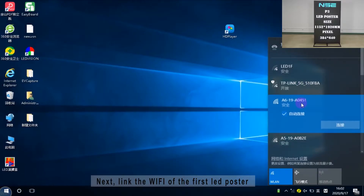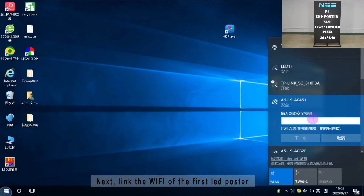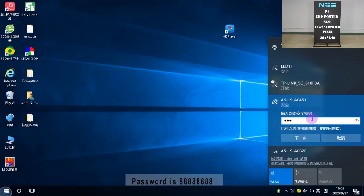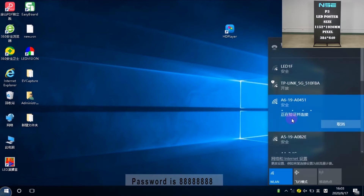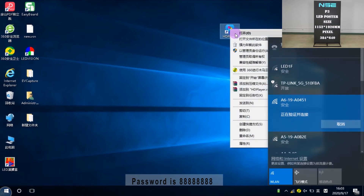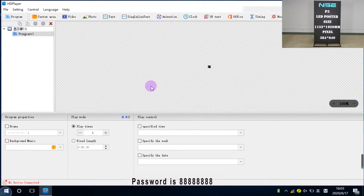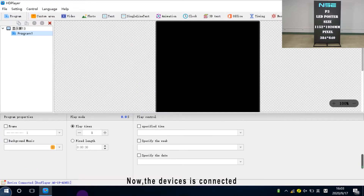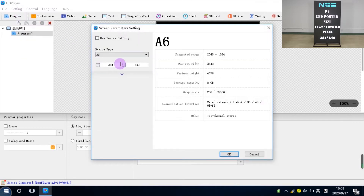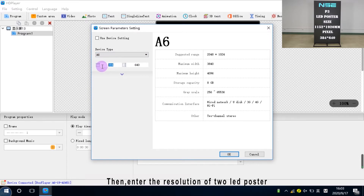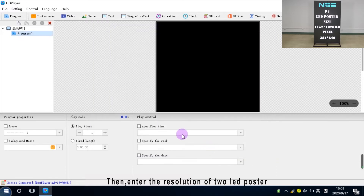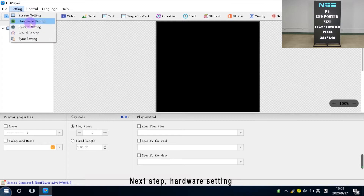Next, link the Wi-Fi of the first LED poster. The password is 8x8. Now the device is connected. Then enter the resolution of two LED posters. Next step, hardware setting.